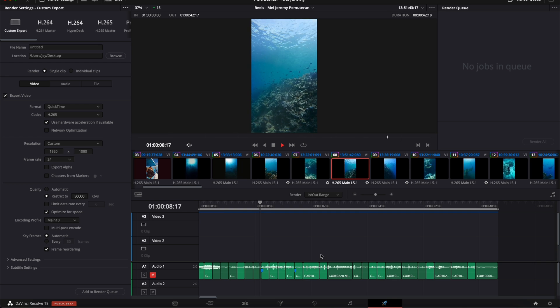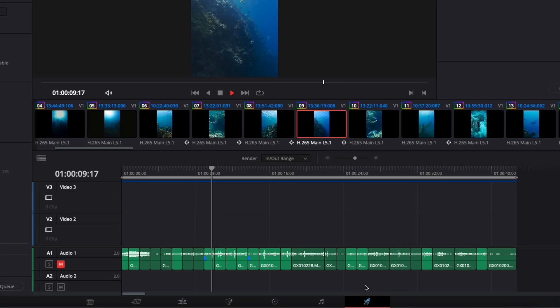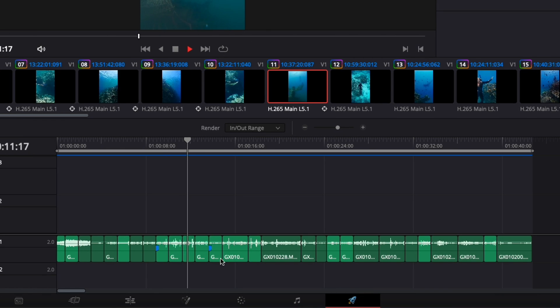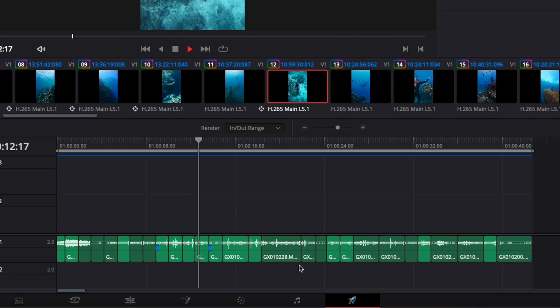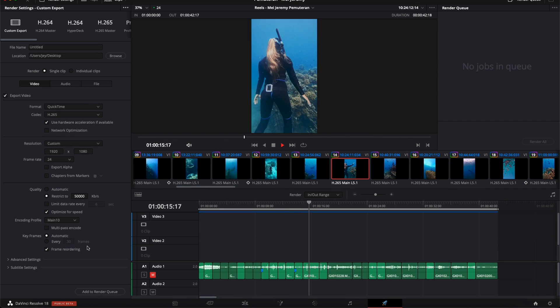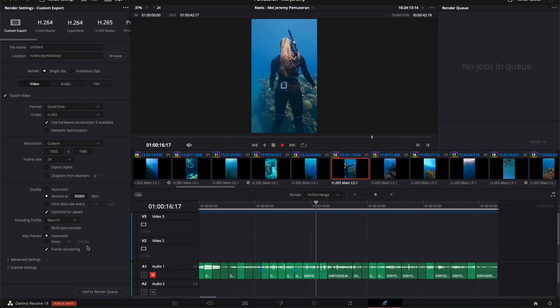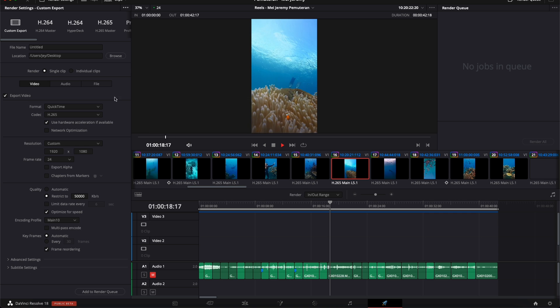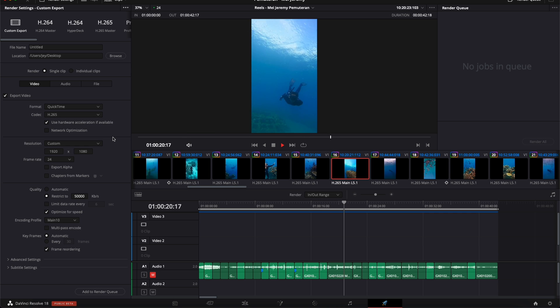Alright, so in DaVinci Resolve right now we are on the delivery page and I have a reel for Instagram that I've edited. I've set up all my export settings and now I would like to export. But I don't want to have to reset that every time I'm going to export a video.